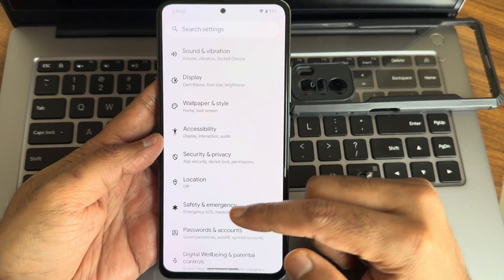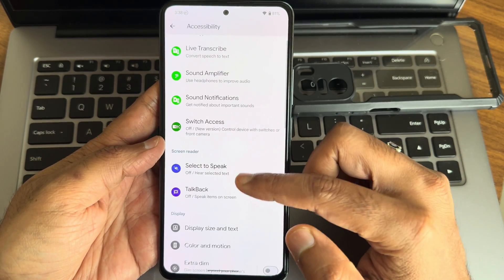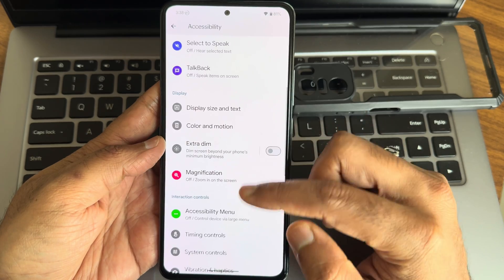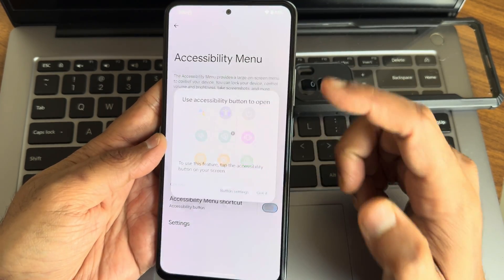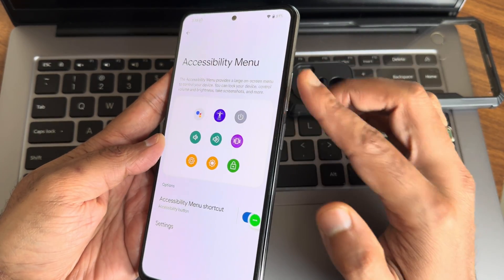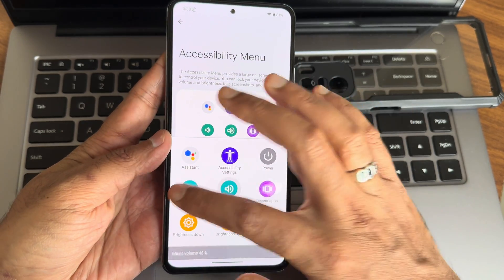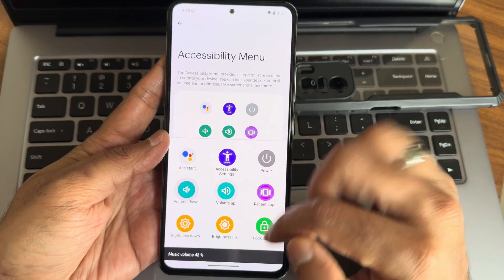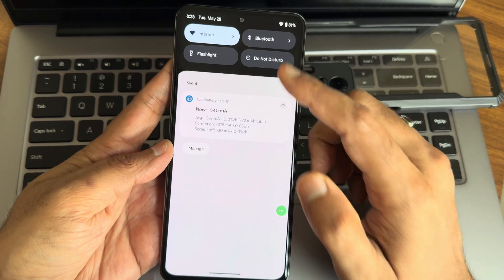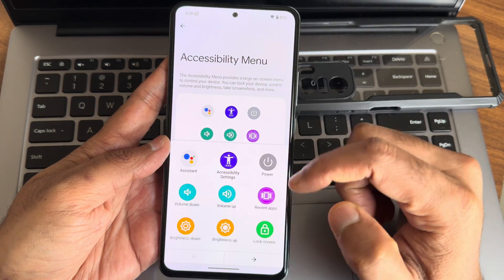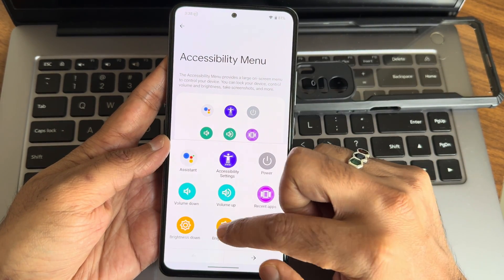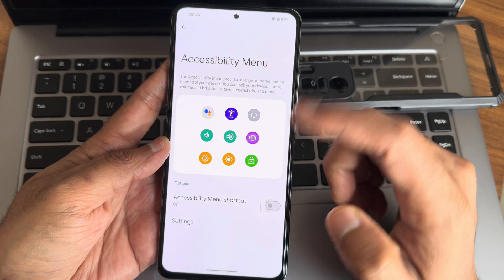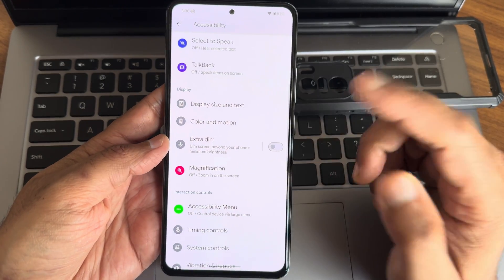Accessibility menu is my personal favorite and handy feature. Just enable that and without using the physical volume buttons, you can toggle the volume here. Not just that, even in quick settings panel, you can increase the brightness from here which is a cool thing.